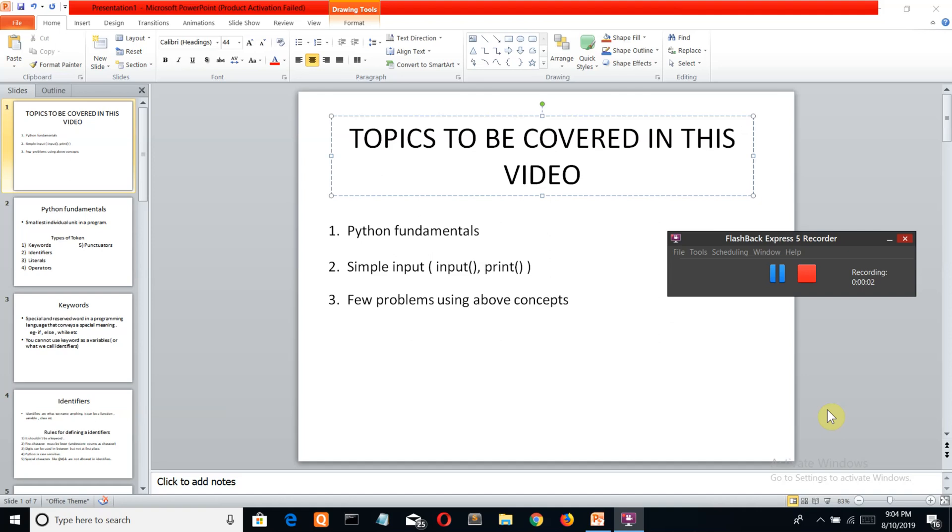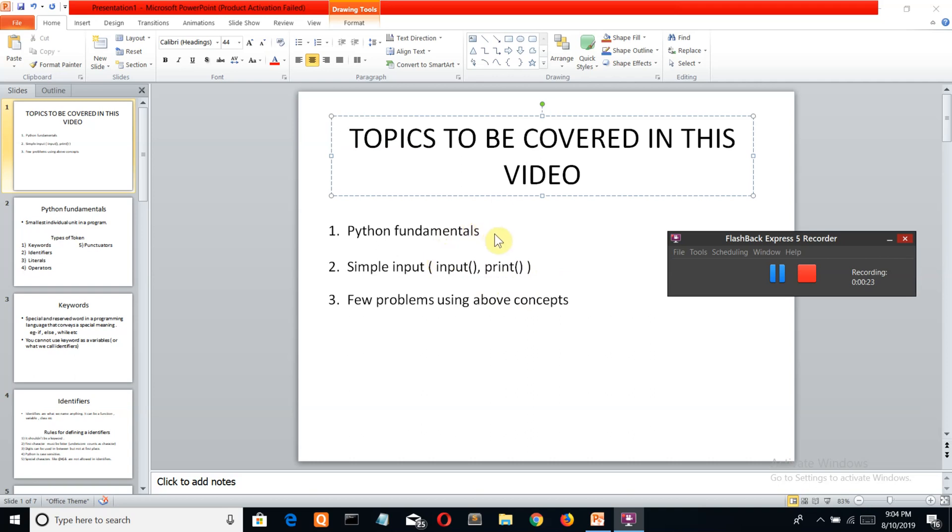Hello Python programmers. This is the second video of a Python basics marathon series for beginners. We're going to cover three topics: Python fundamentals, simple input and output of Python including the input and print keywords, and problems related to these basic concepts.